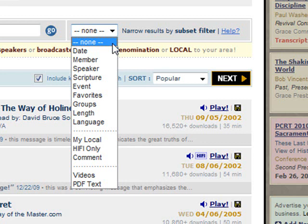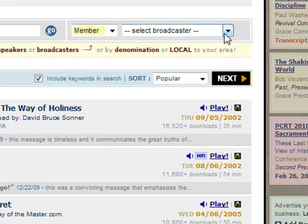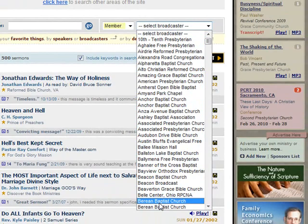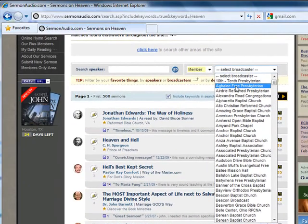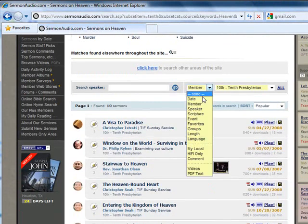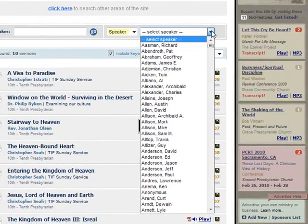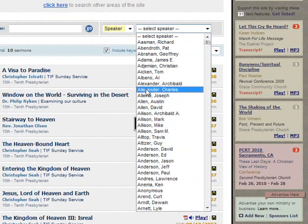But for this example those options are not available. Let's begin by clicking on "Member." You will notice that another drop-down appears where you can select a particular broadcaster that you want to see messages from — only the broadcasters that have sermons matching your search criteria will be listed. Clicking on "Speakers" does the same thing, and only those speakers that have sermons with the search terms you have specified show up.